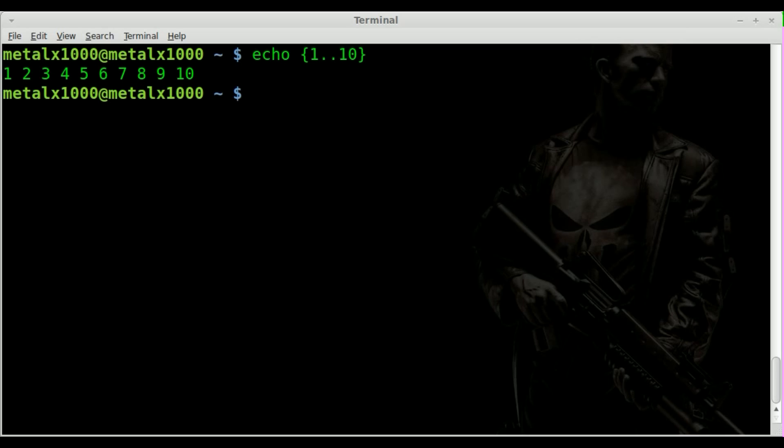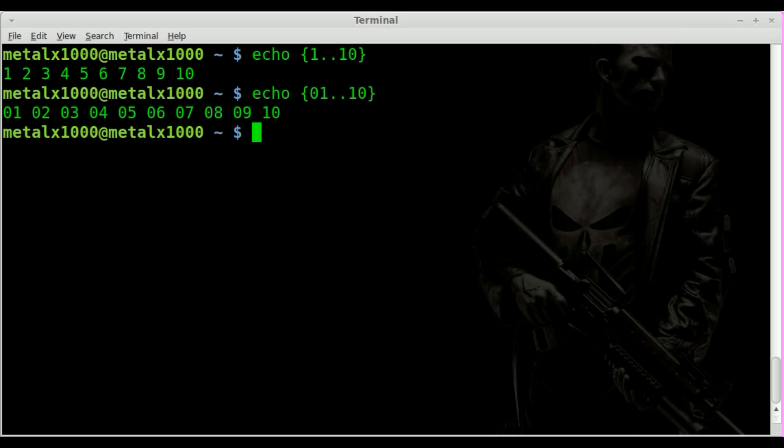But like I said, we want to pad the numbers. So what we'll do is we'll say 01 through 10. And you can see it pads any single digit number up to 10. And then 10 doesn't have 0 because if it did, that would screw up what we're trying to do. So it's great.